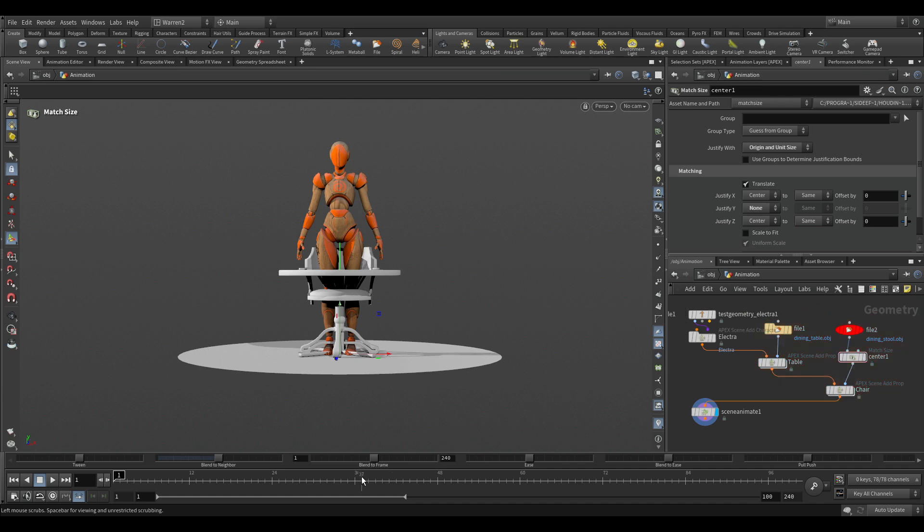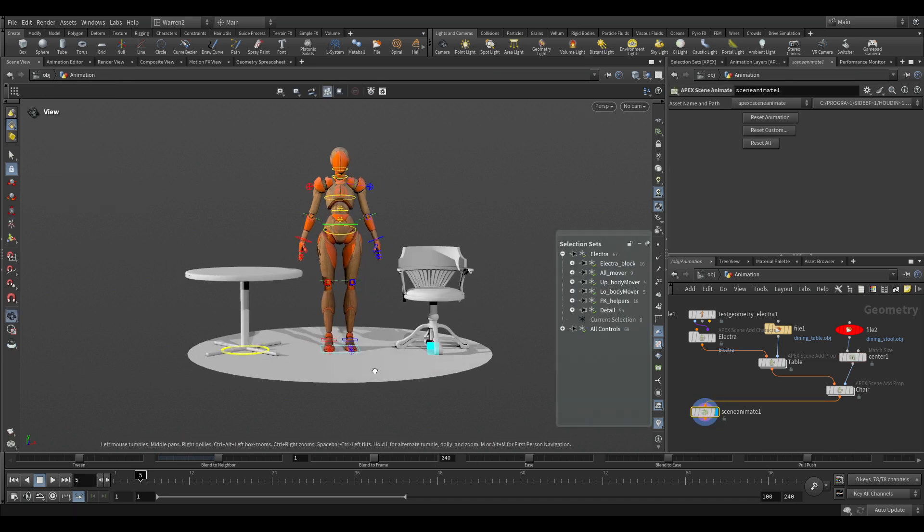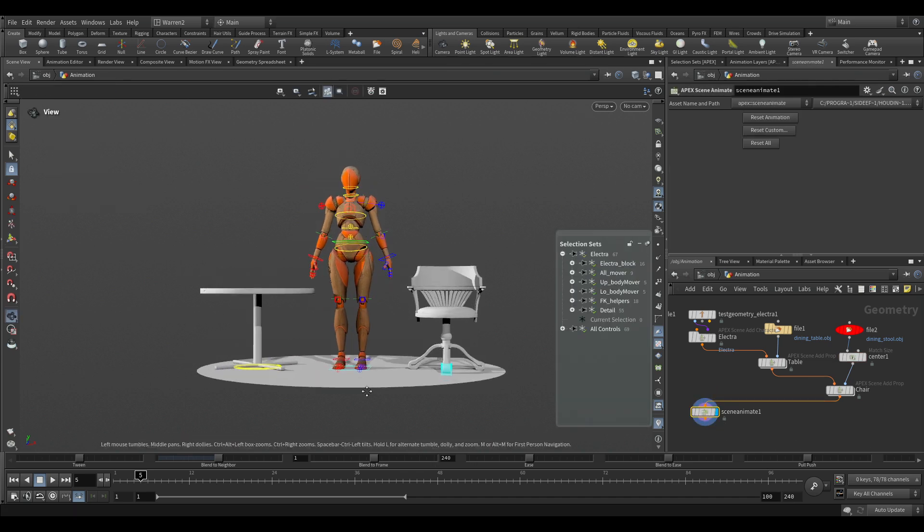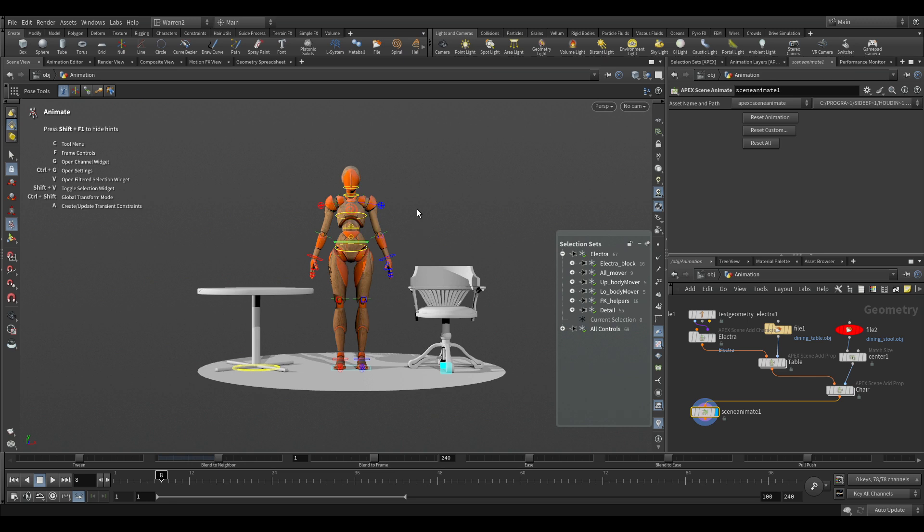So next we're going to take a look at getting some animation onto this. And I'm going to take a look at a file that I've already set up because this isn't about how to animate. It's about how to animate in Houdini. And we can take a look of how we can get Electra into the scene sitting on the chair and standing up.